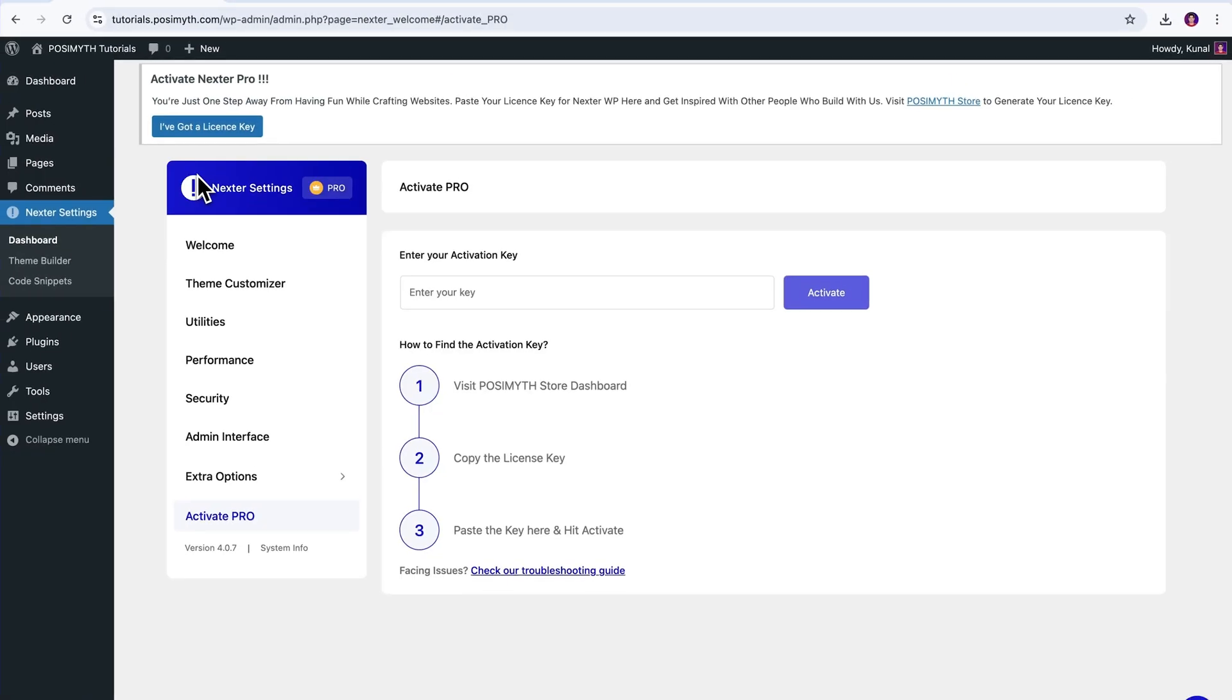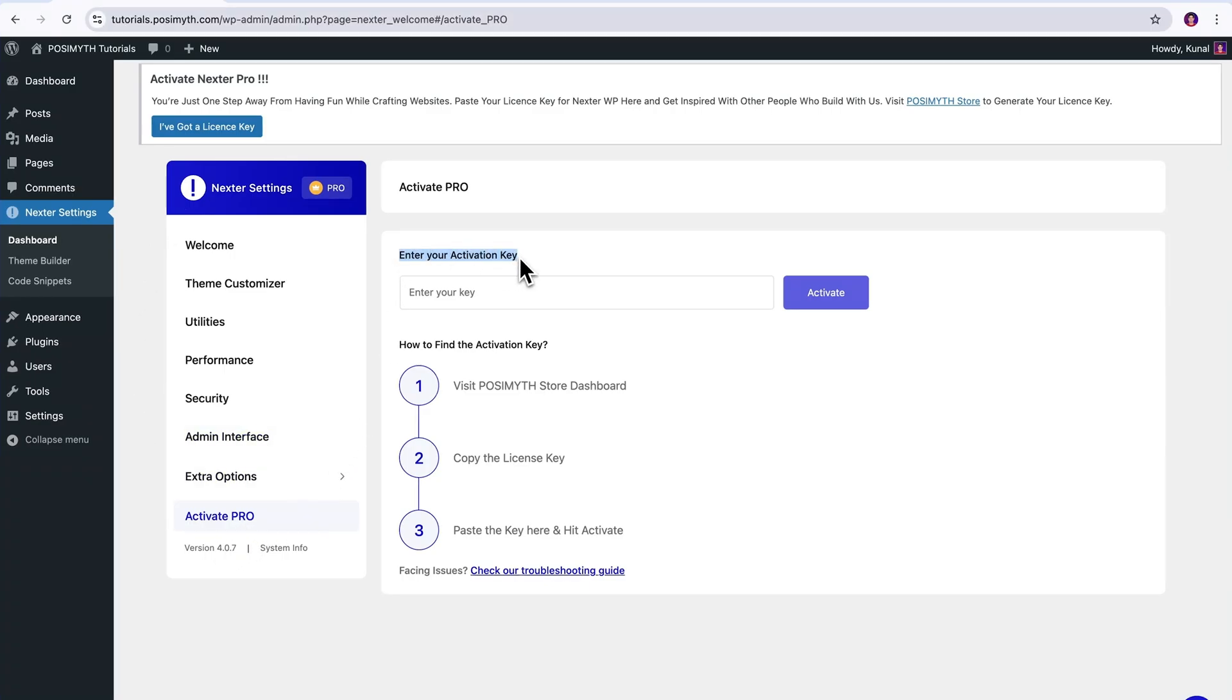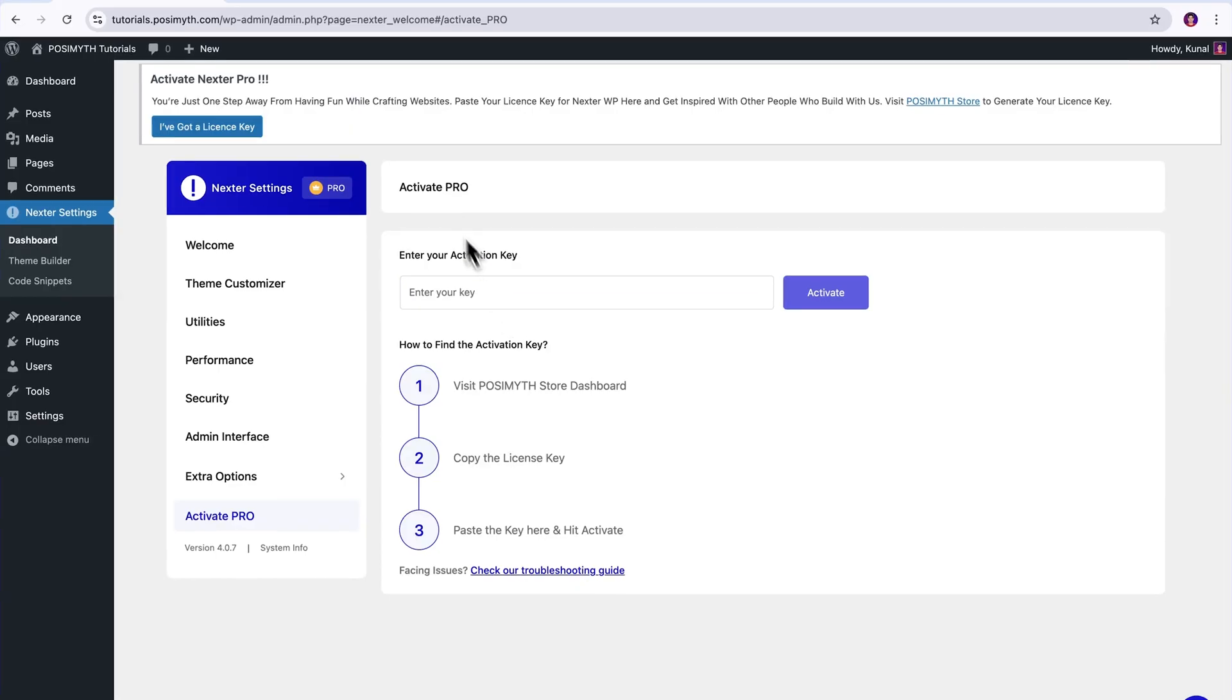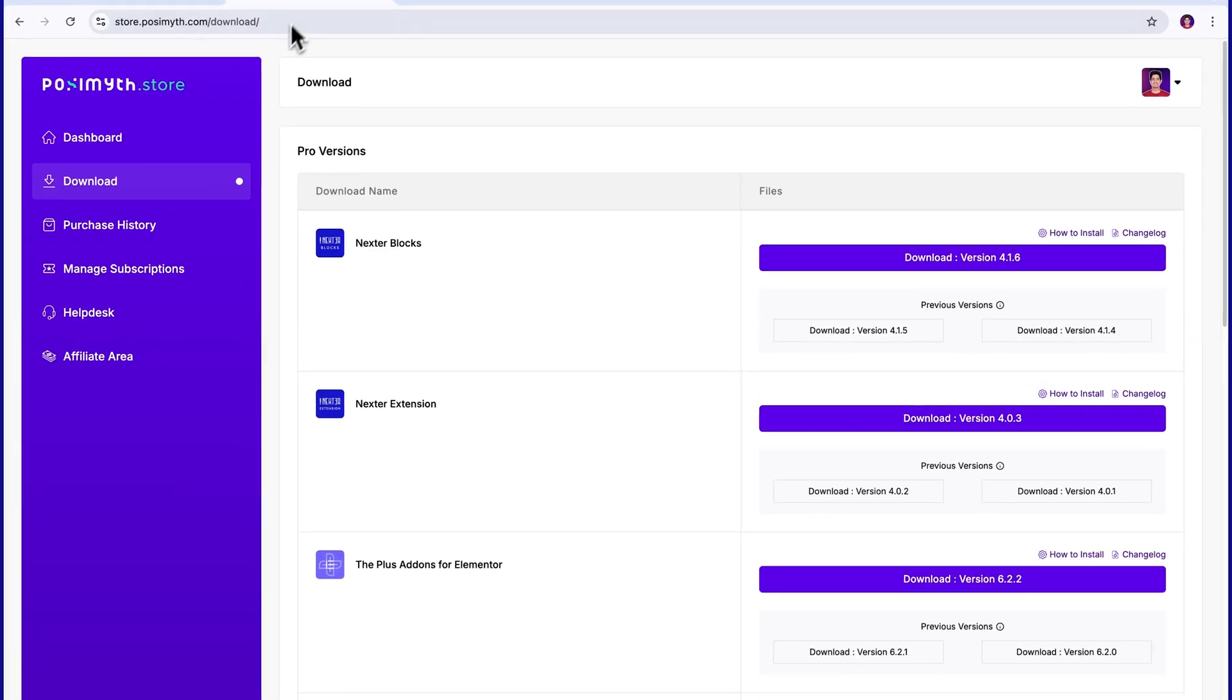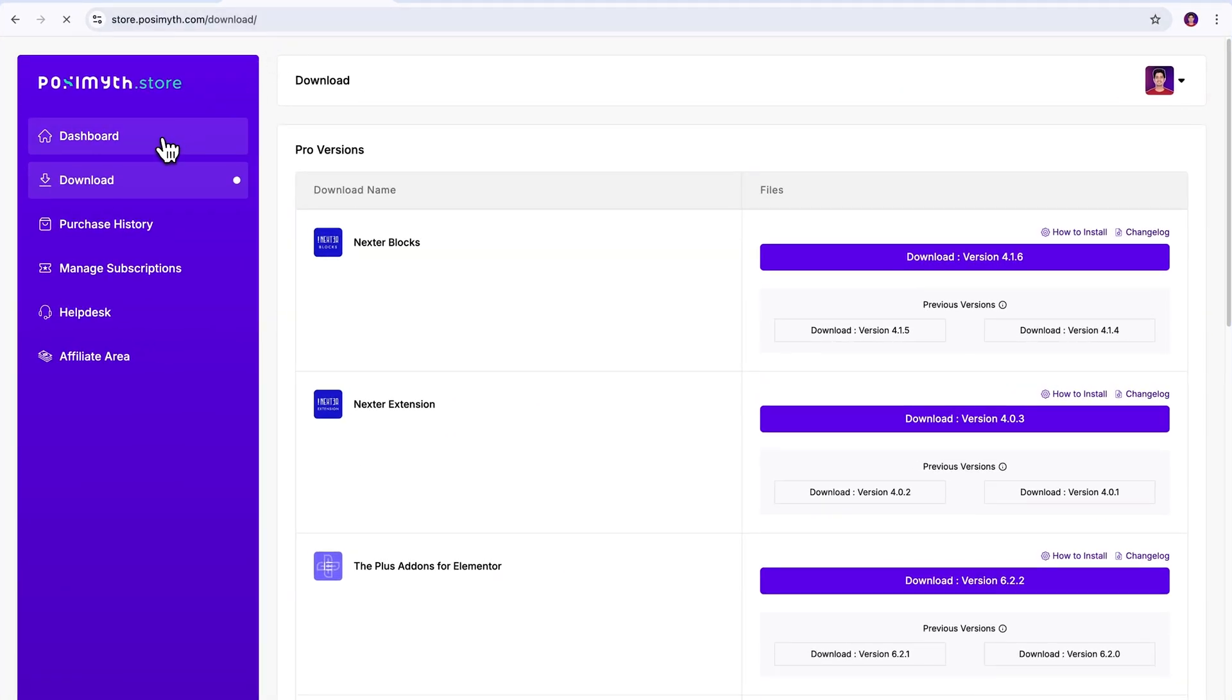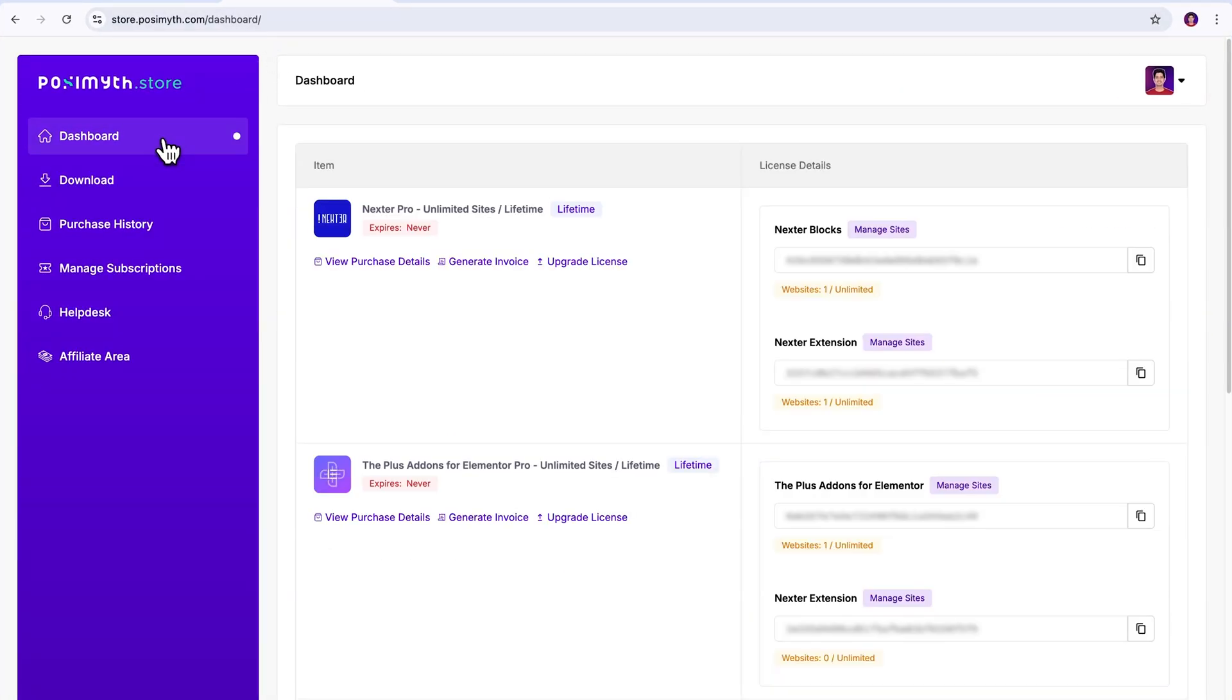Okay, and now as visible, we got redirected inside the Nexter extension settings, right where the activation key is required to be inserted. Now, I've already shown you from where to get the key, so simply revert to the Pozimuth store website, and open the Dashboard section to fetch the Pro Nexter extension key.